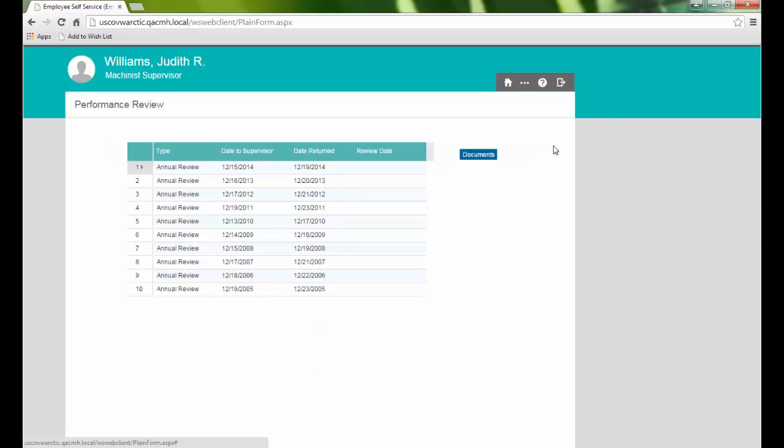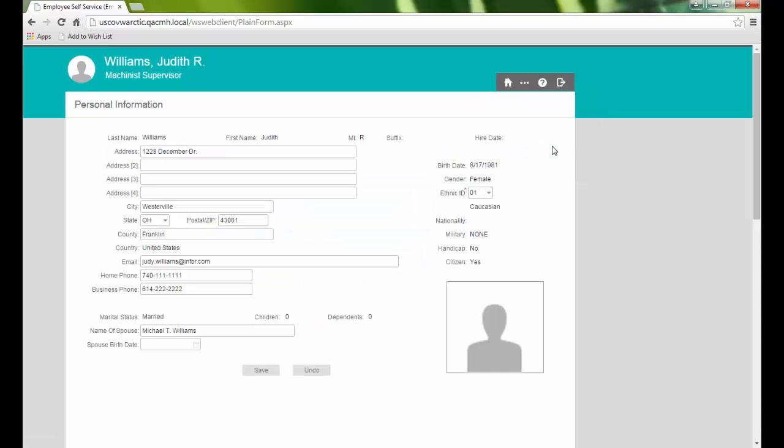On the Personal Information page, we are able to view and edit some of our personal information.